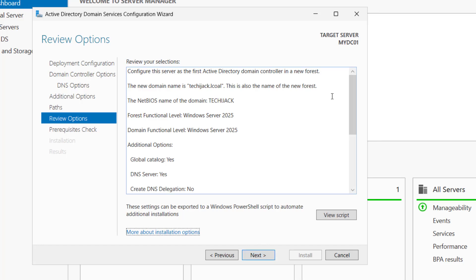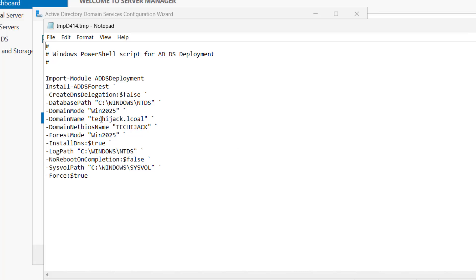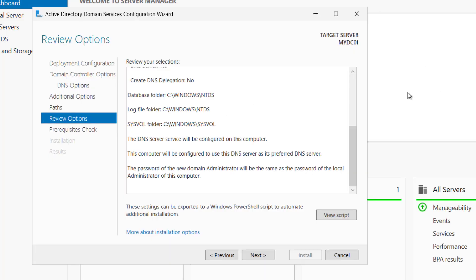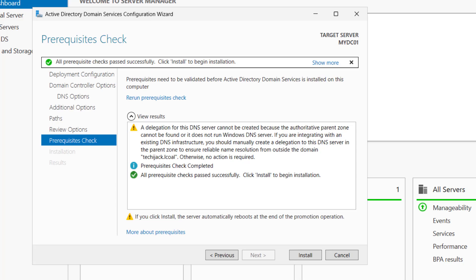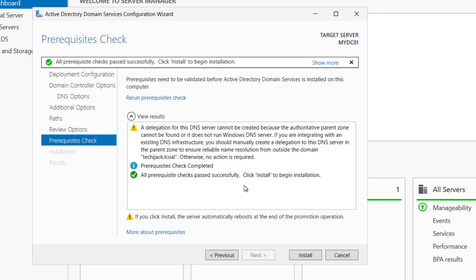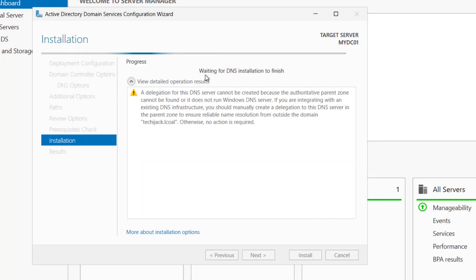Here we have a script. This is going to run this script. So if you want to view the script, you can see the view script. Copy this script and paste it in PowerShell, same configuration will be configured. But as we are doing it as a fresh deployment, let's do it with the graphical way. Just click on next. It will check the prerequisites. Once it is validated, it will ask to install. So you can see all prerequisite checks passed successfully. Just click on install.